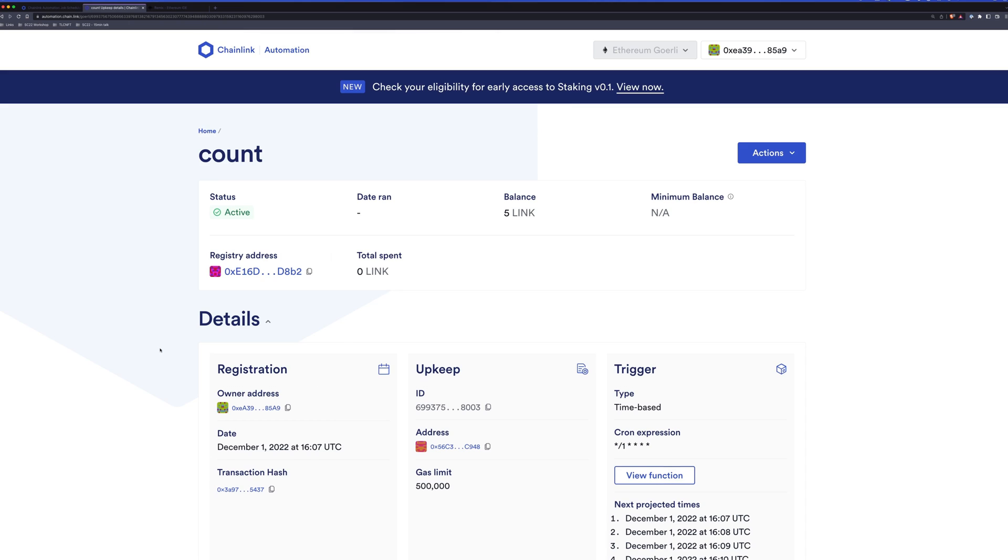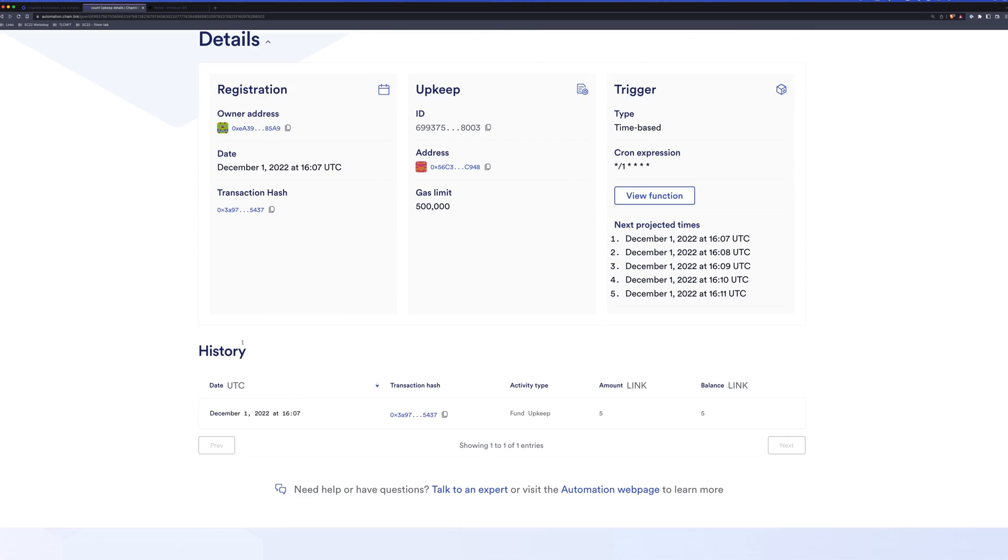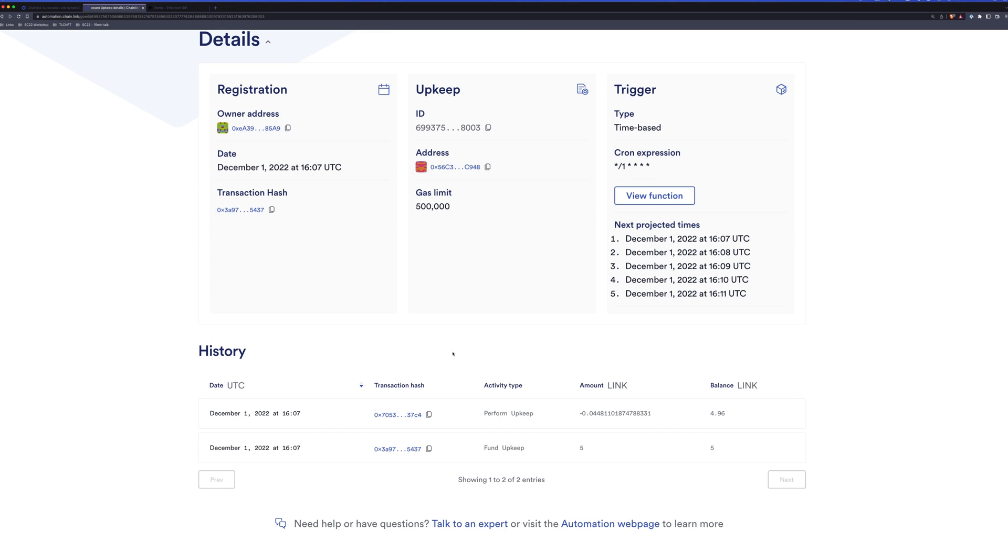Here we can see the information about our upkeep including the balance, the minimum balance, total link spent, and when it has run. So here we have the history down at the bottom. We can use that to keep track of what has happened with our upkeep. If we refresh the page, we can see in our history now that perform upkeep has run, how much it cost us, and how much link we have remaining.